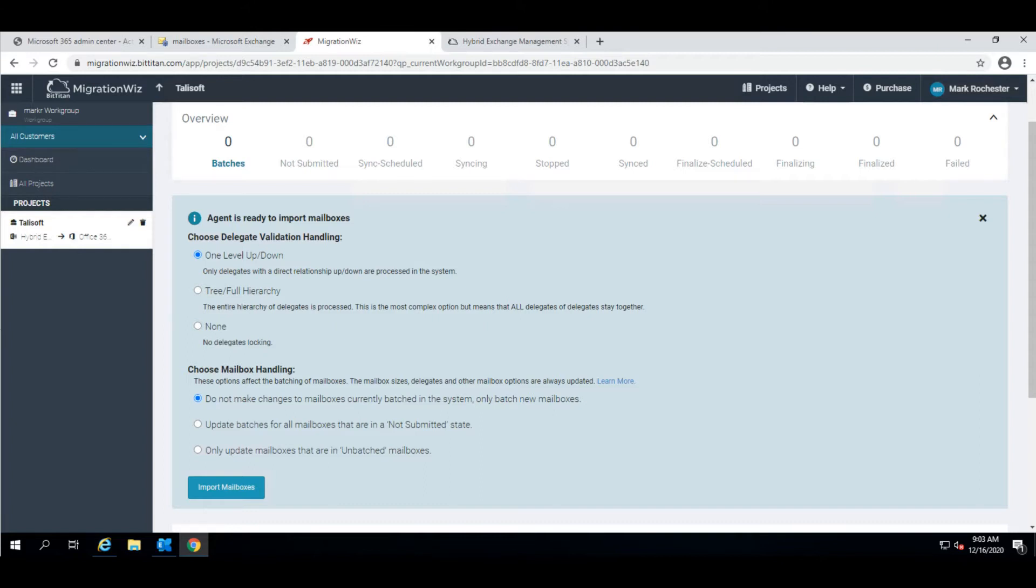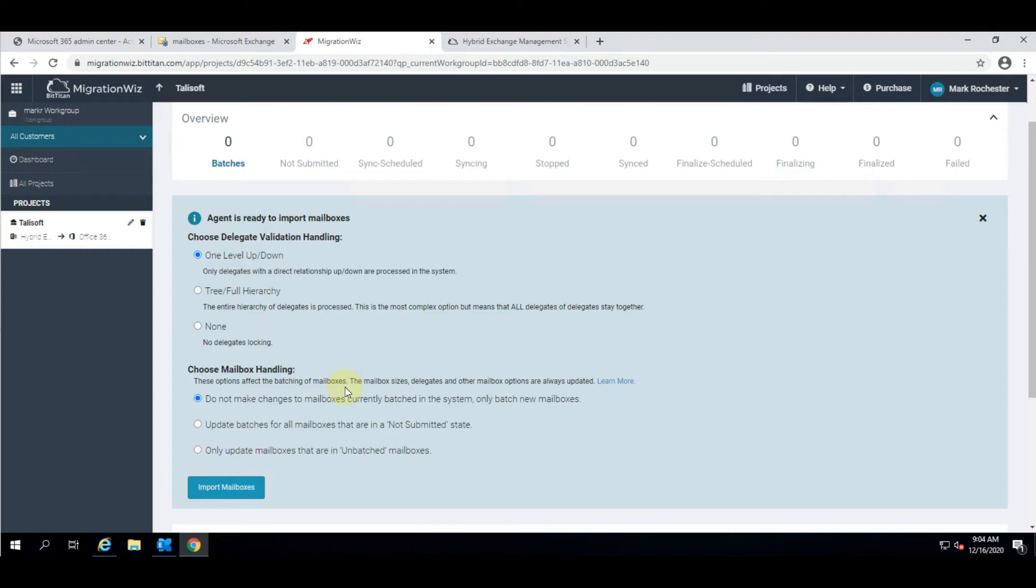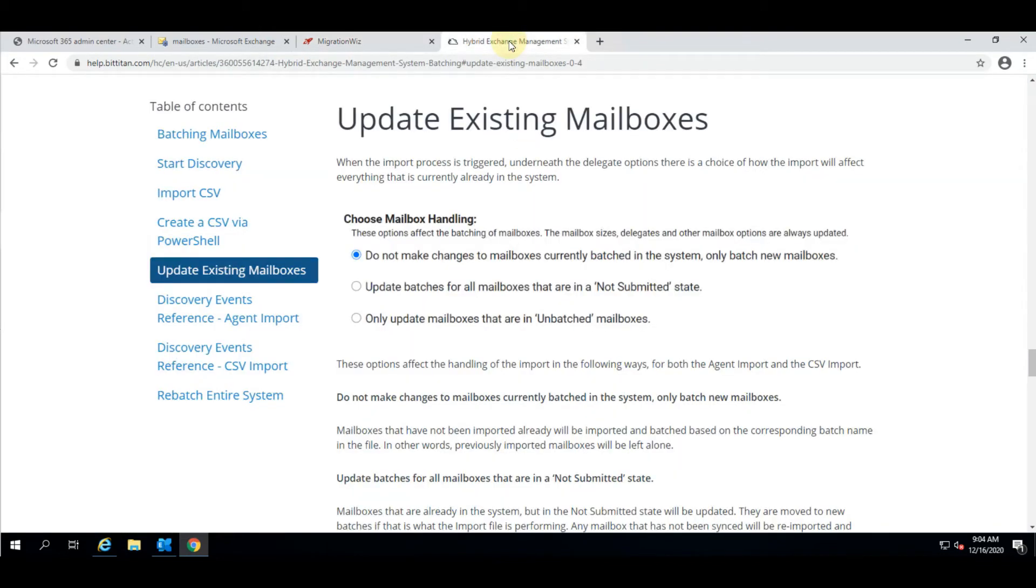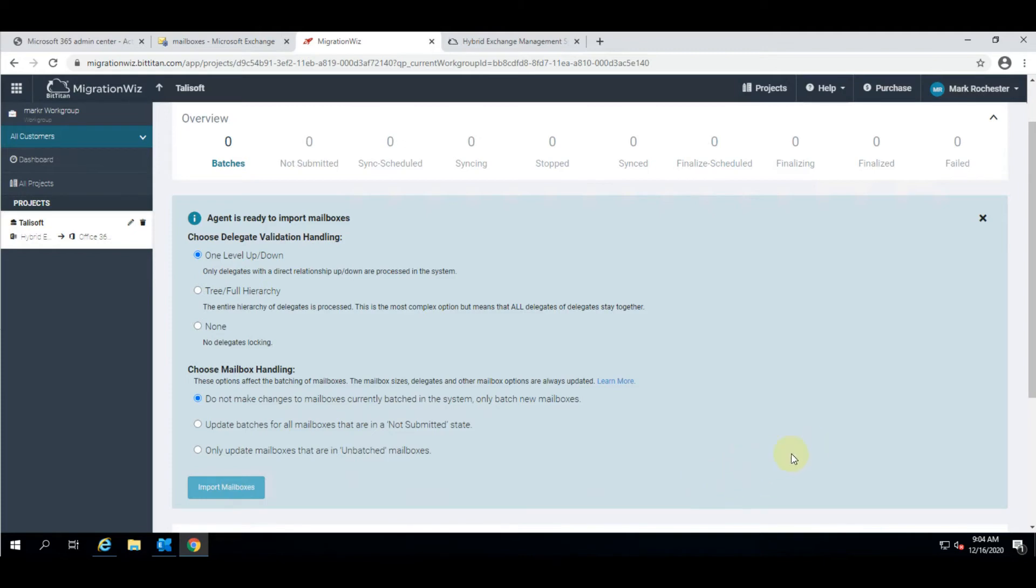We have two different sections to answer. We have the Delegation Handling which gives us the option to say how we're handling the delegates - do we want to do a full tree hierarchy, or one level up and one level down, or none. We're going to choose one level up and one level down for this one, which is our default option. Also the mailbox handling - how do we want to handle the mailboxes if they already exist in the system. We're bringing in everybody nice and fresh so we'll choose the top one. I'm going to choose the one level up one level down for delegates and batch new mailboxes and hit the import function.